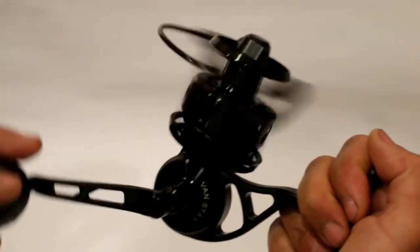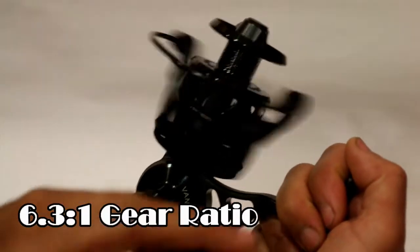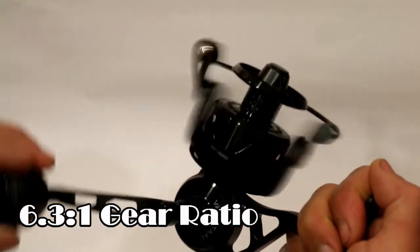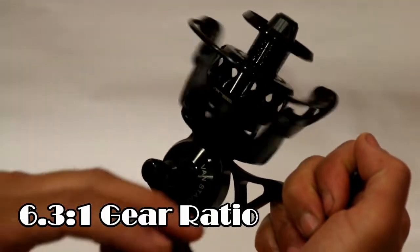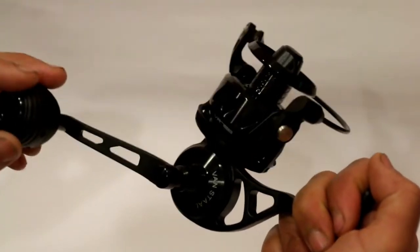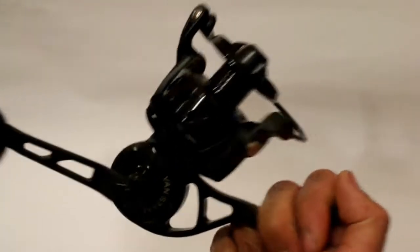The gear ratio for the VR75 is 6.3 to 1, and even for its smaller size it does have an impressive amount of torque.